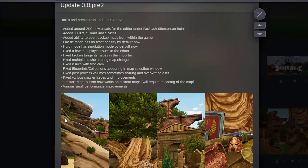Restart map button now works on custom maps, which is great. It says we'll require reloading of the map. That's fine. That's fine.